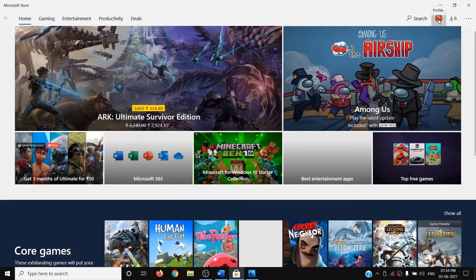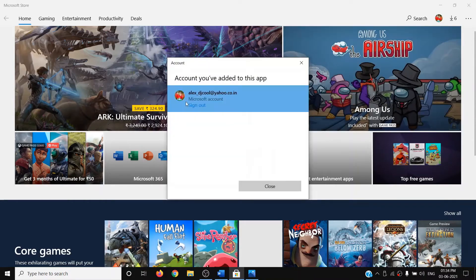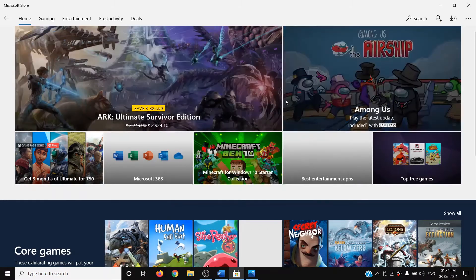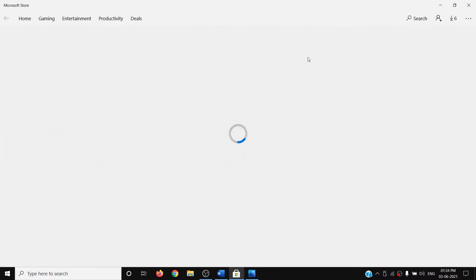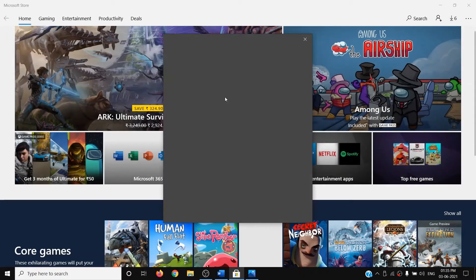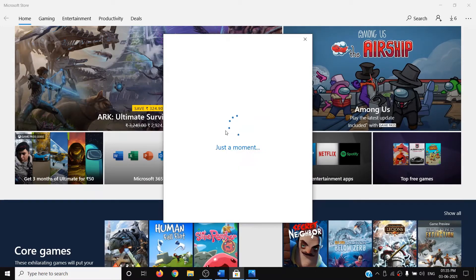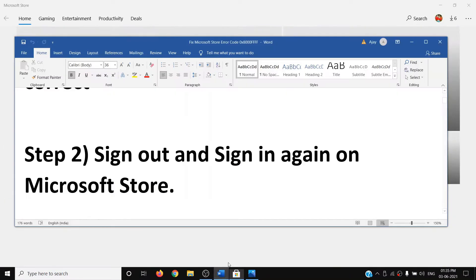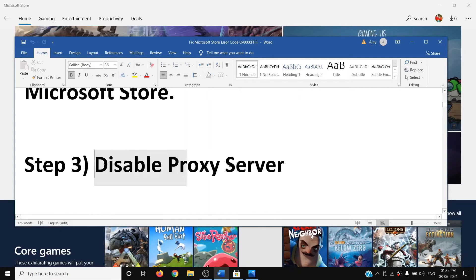The next step is to sign out and sign in again on Microsoft Store. Launch Microsoft Store, click the profile icon on the top right, click on your profile, and sign out. Then click the profile icon again, click on 'Sign in', select your account, click continue, and enter your PIN or password.